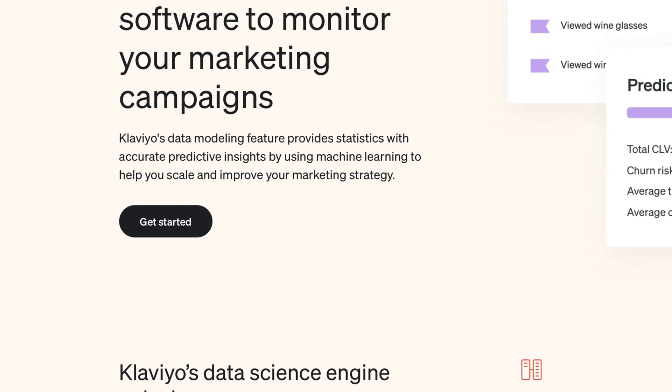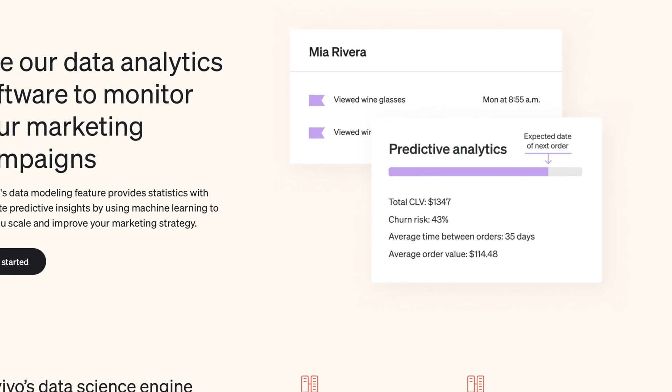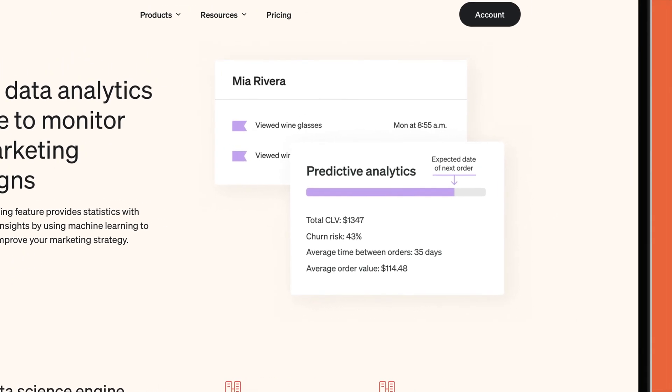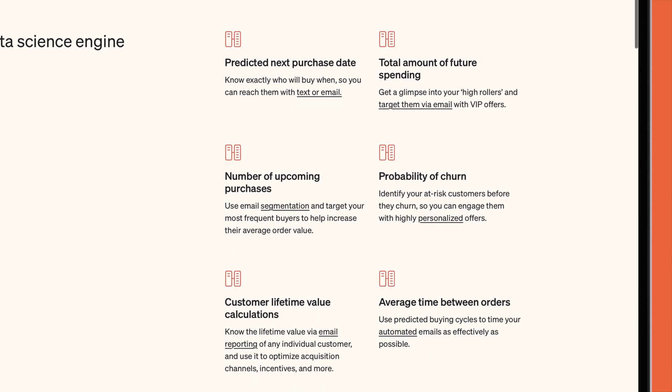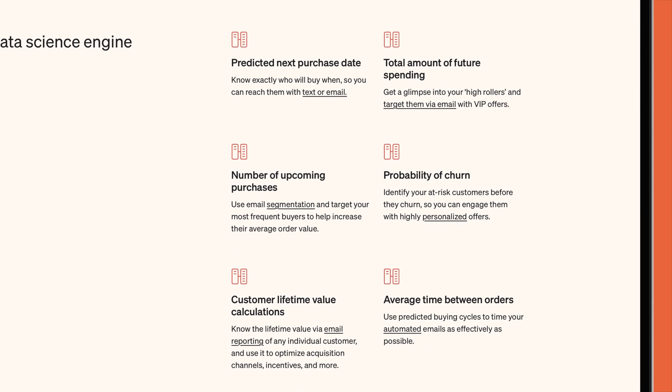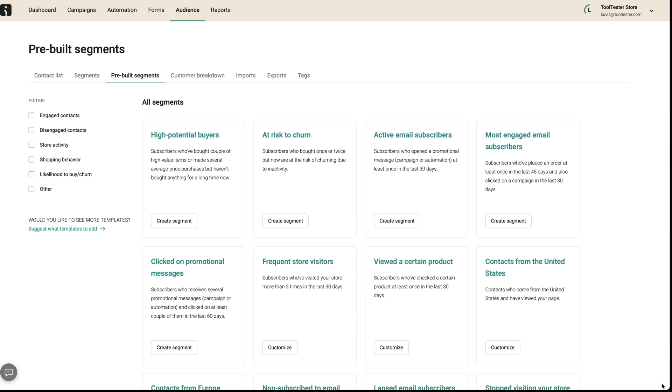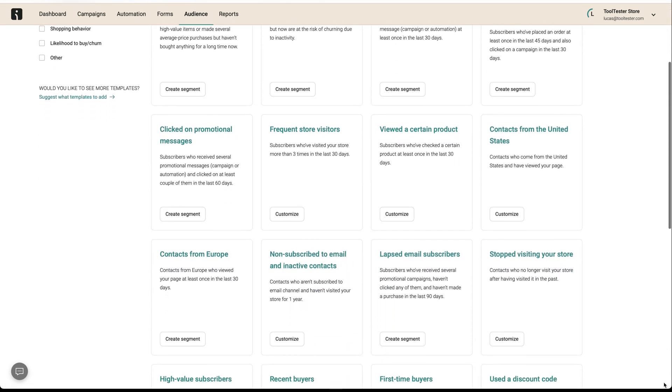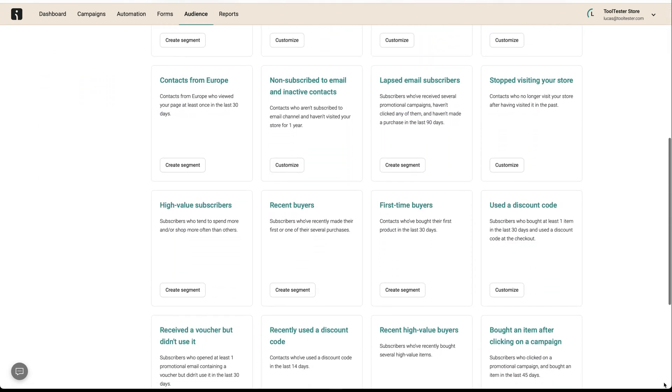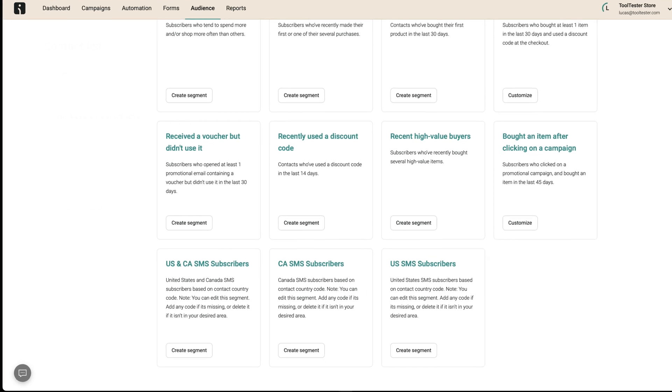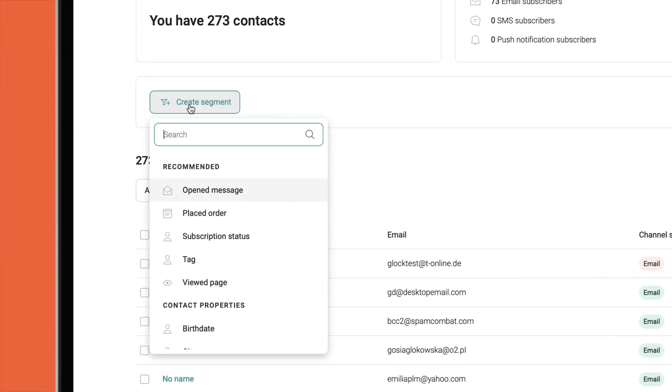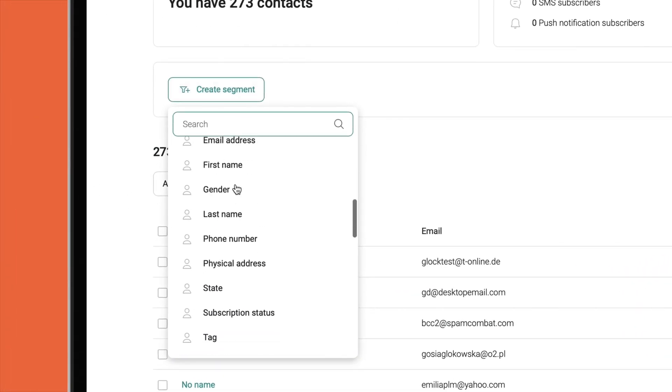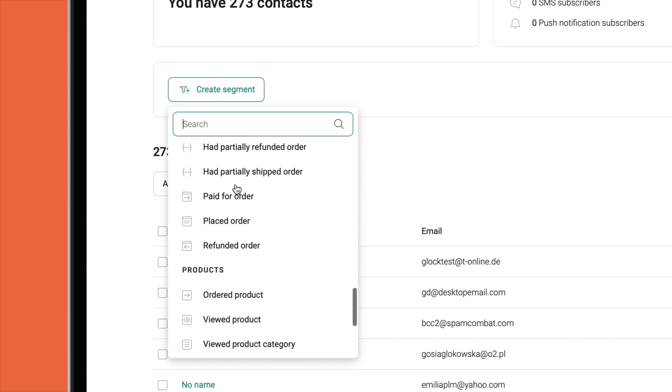There's also a very handy predictive analytics feature if you have a substantial amount of historical data, which can help you forecast things like a customer's next order date or spending potential. OmniSend recently updated its segmentation feature to include a wide range of pre-built segments accessible through its segment library. Like Klaviyo, it also allows you to build unlimited segments with up to 500 data points.